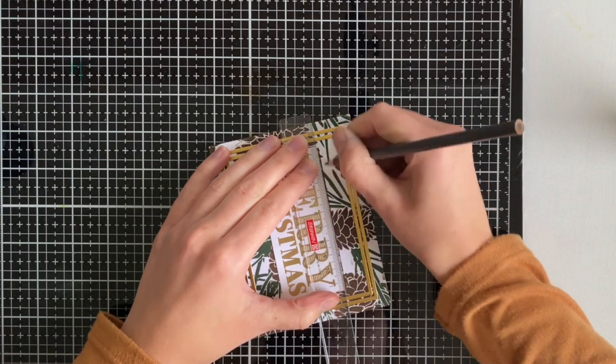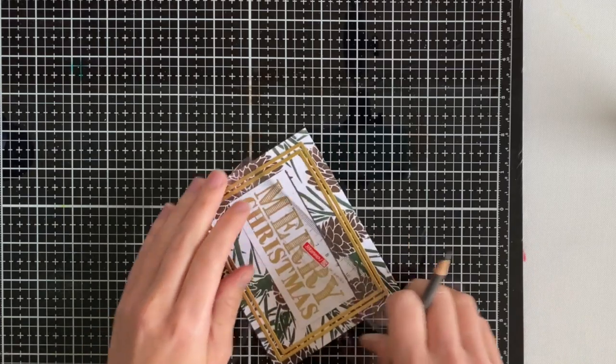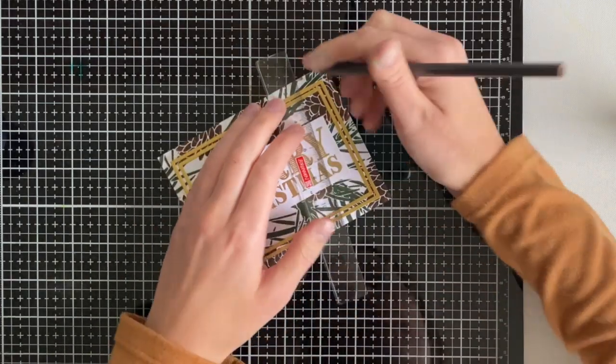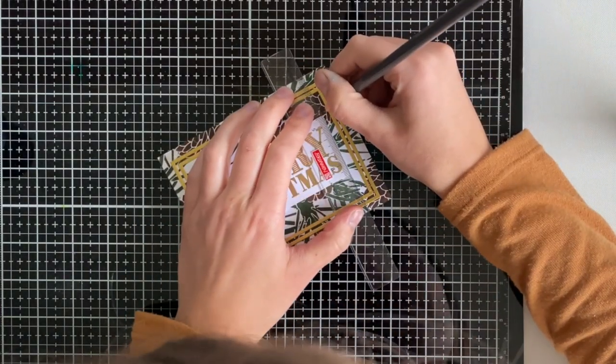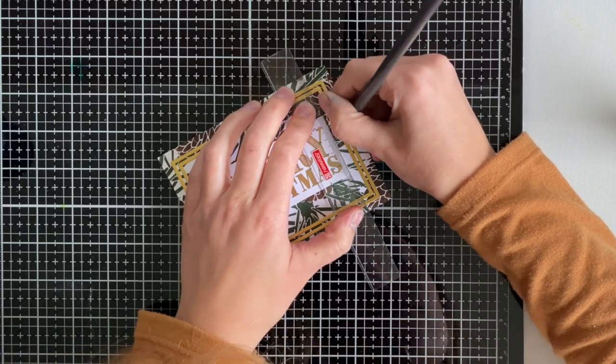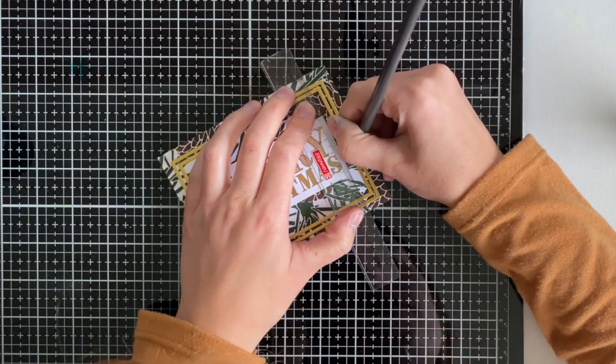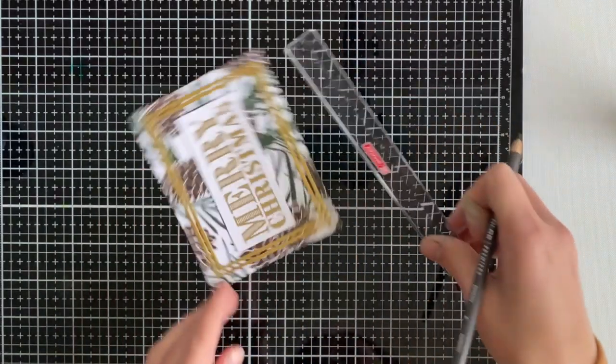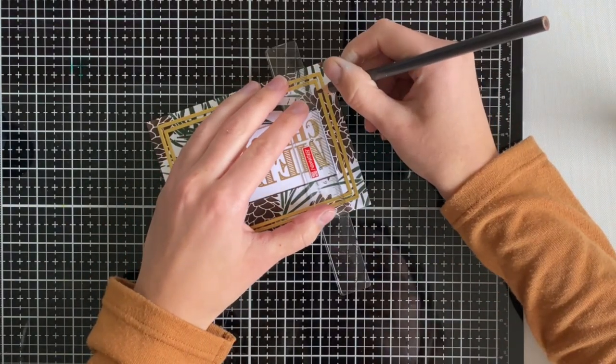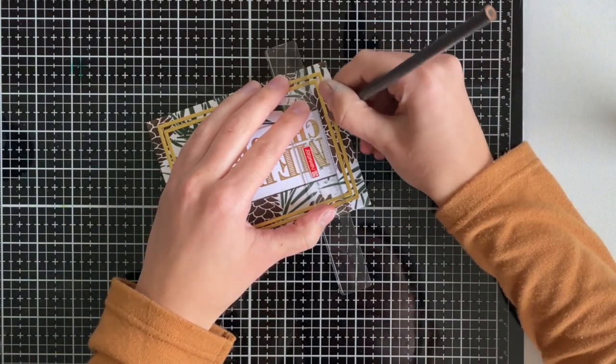So you could either ink your edges here or you can go in like I did because it's already glued and use a pencil crayon or a marker and just add in the color that's needed.